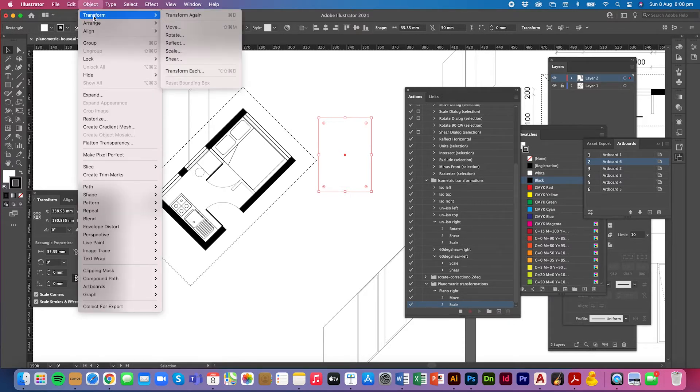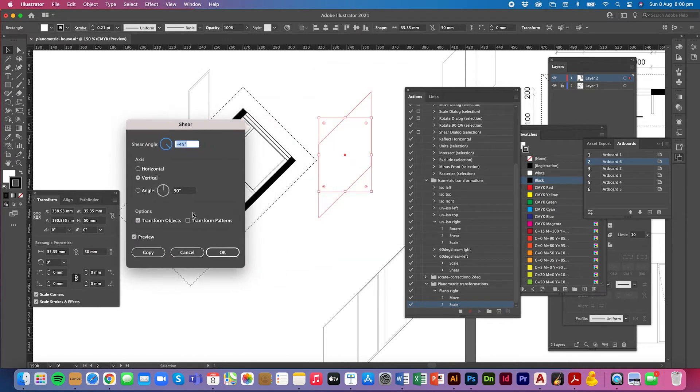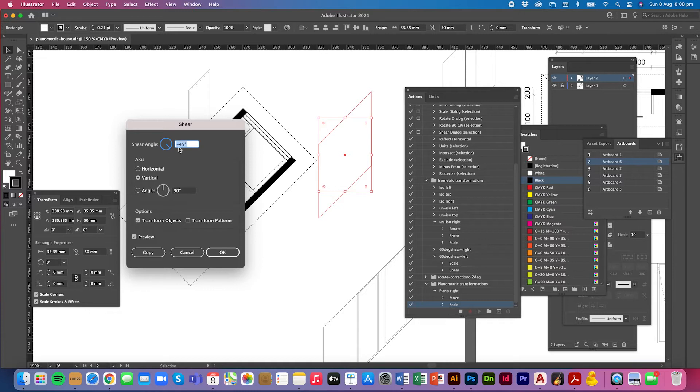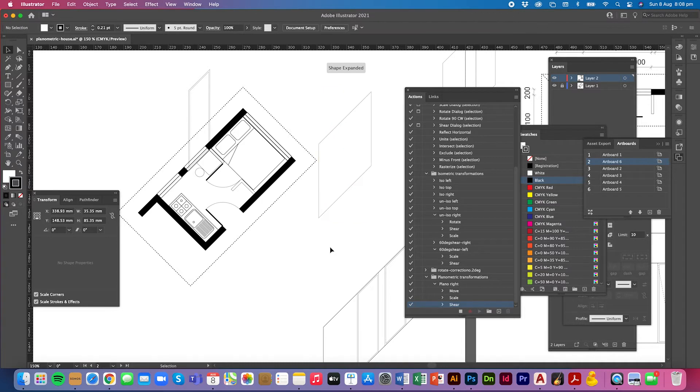Then I'm going to shear it, object transform shear and you can see that the preview is already giving me a vertical, axis is vertical and minus 45 degrees shears it.